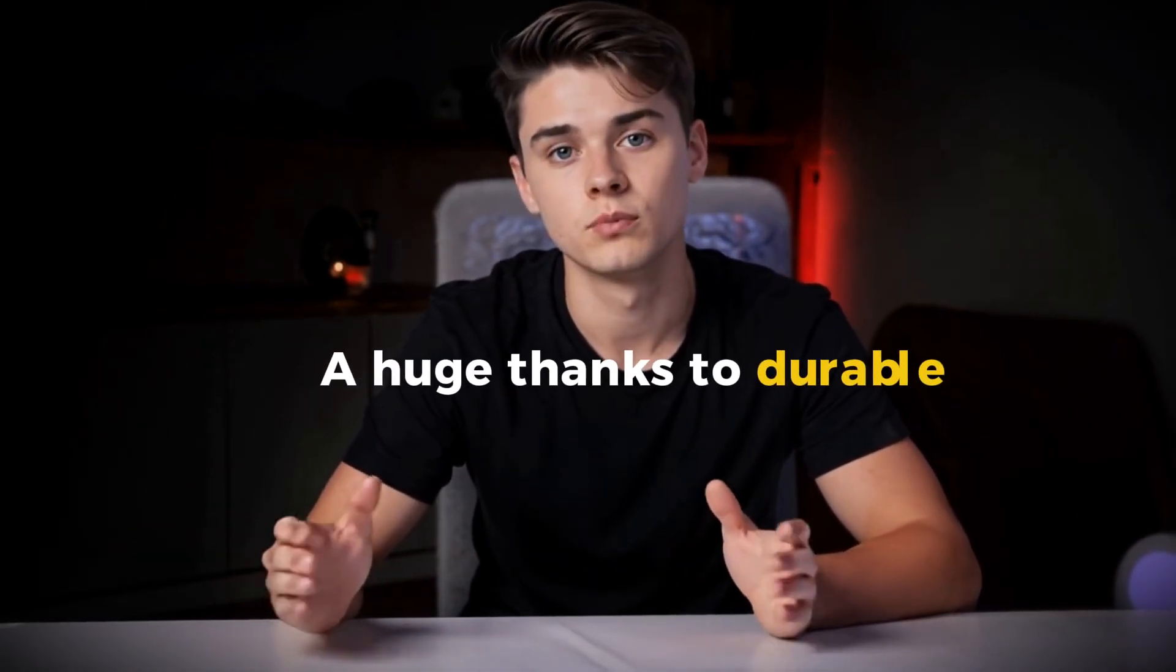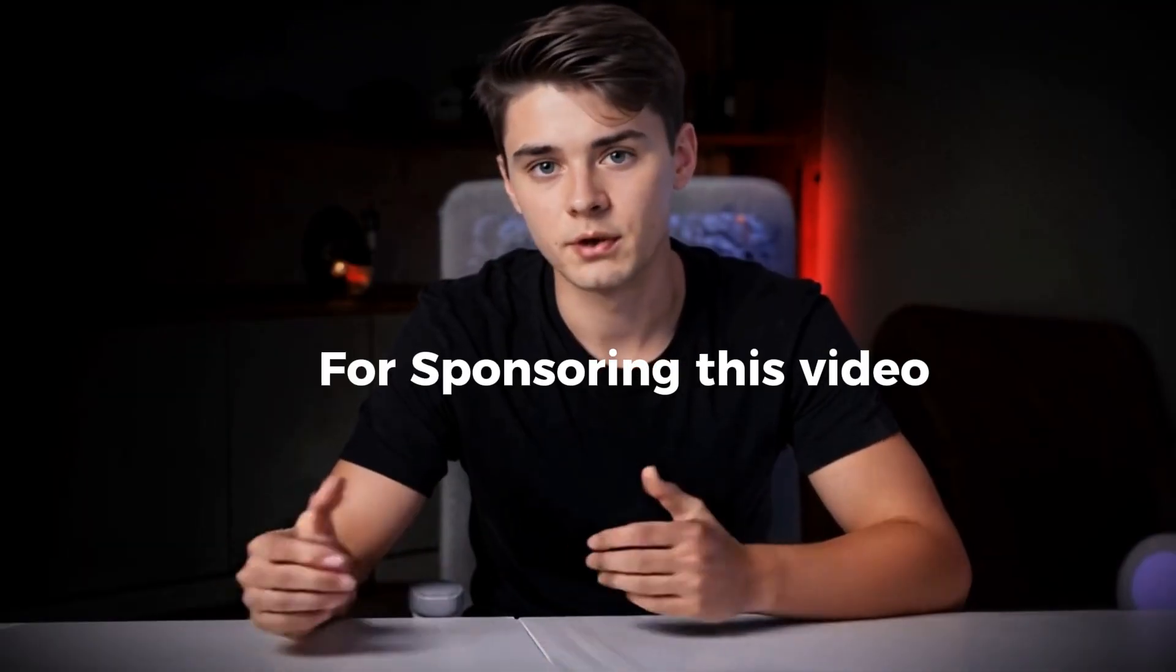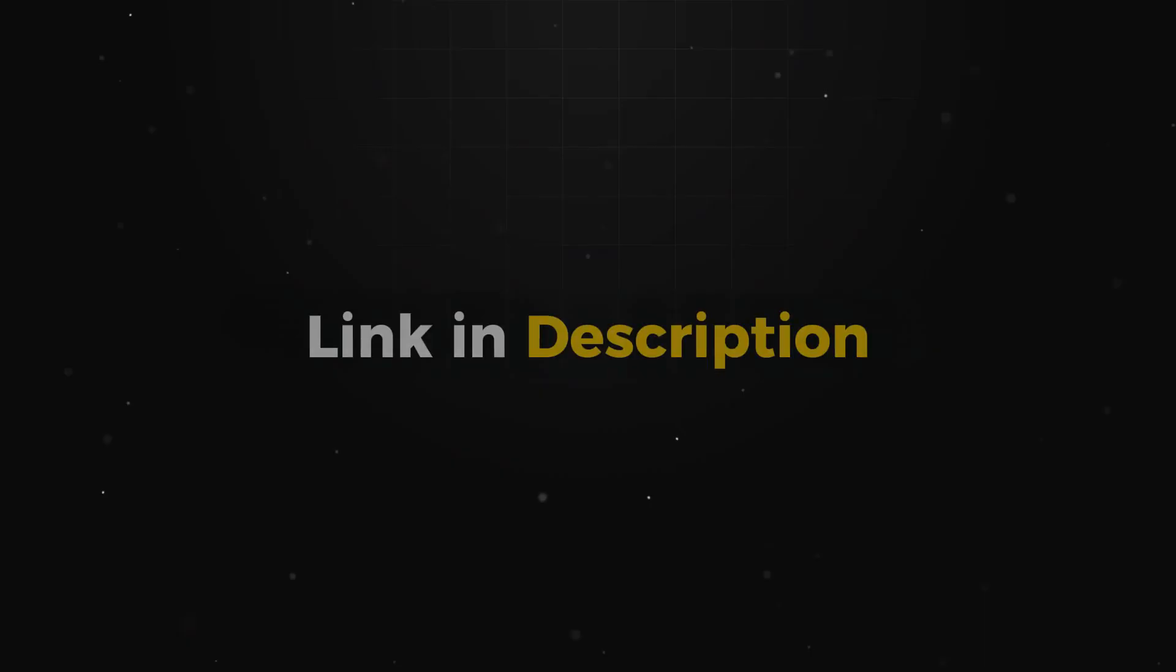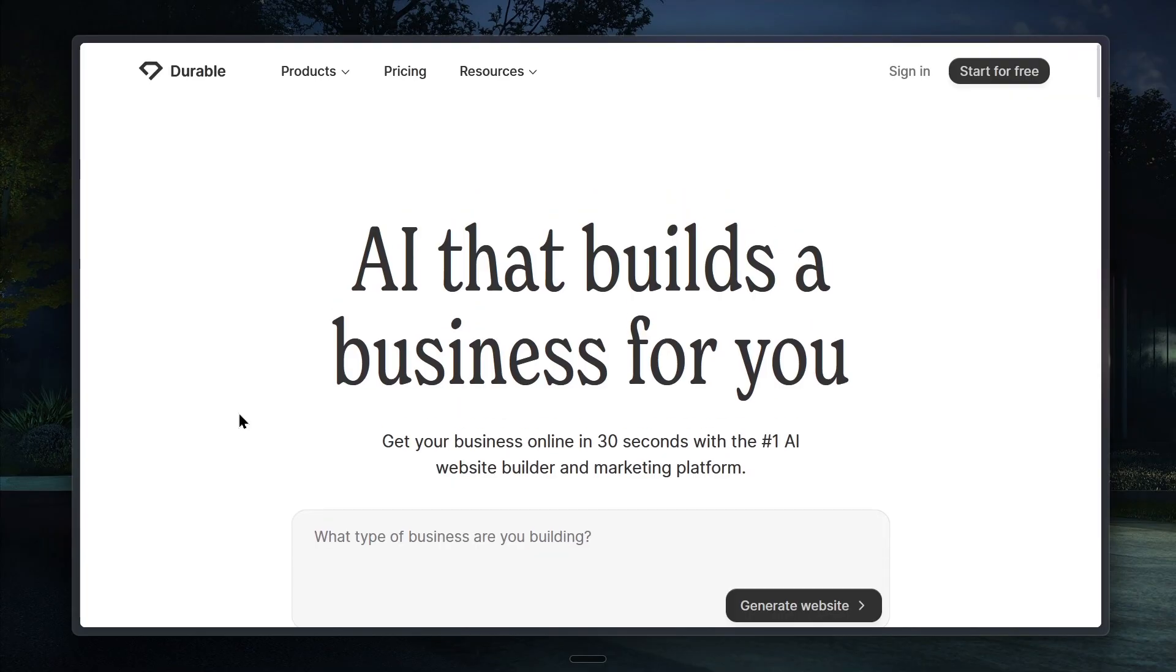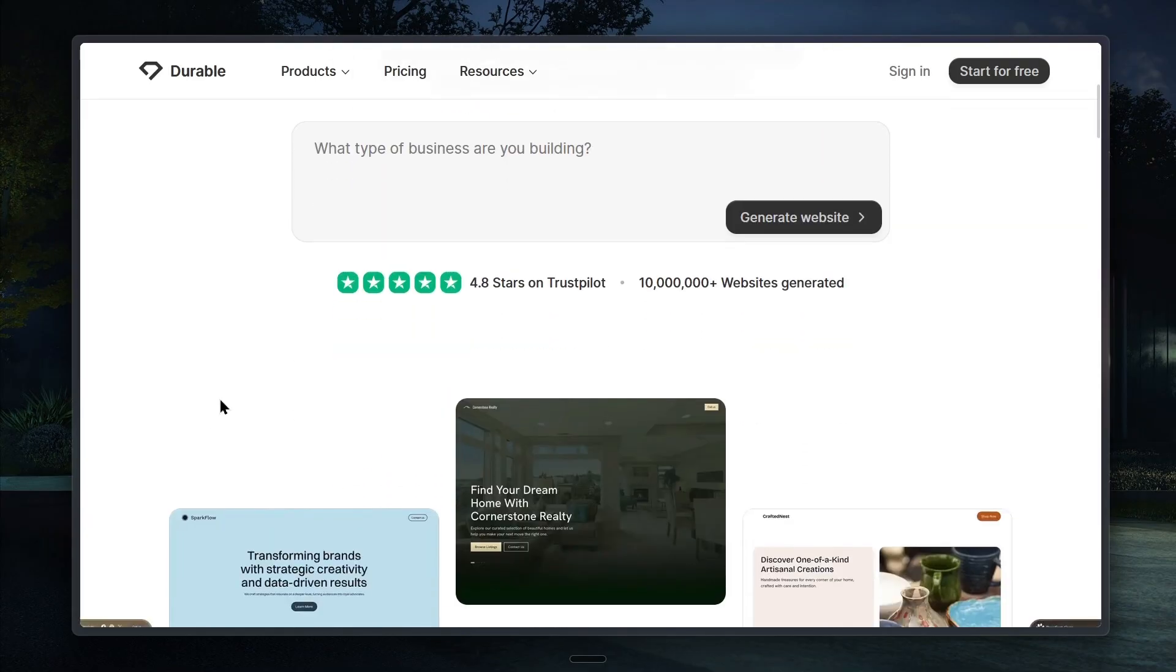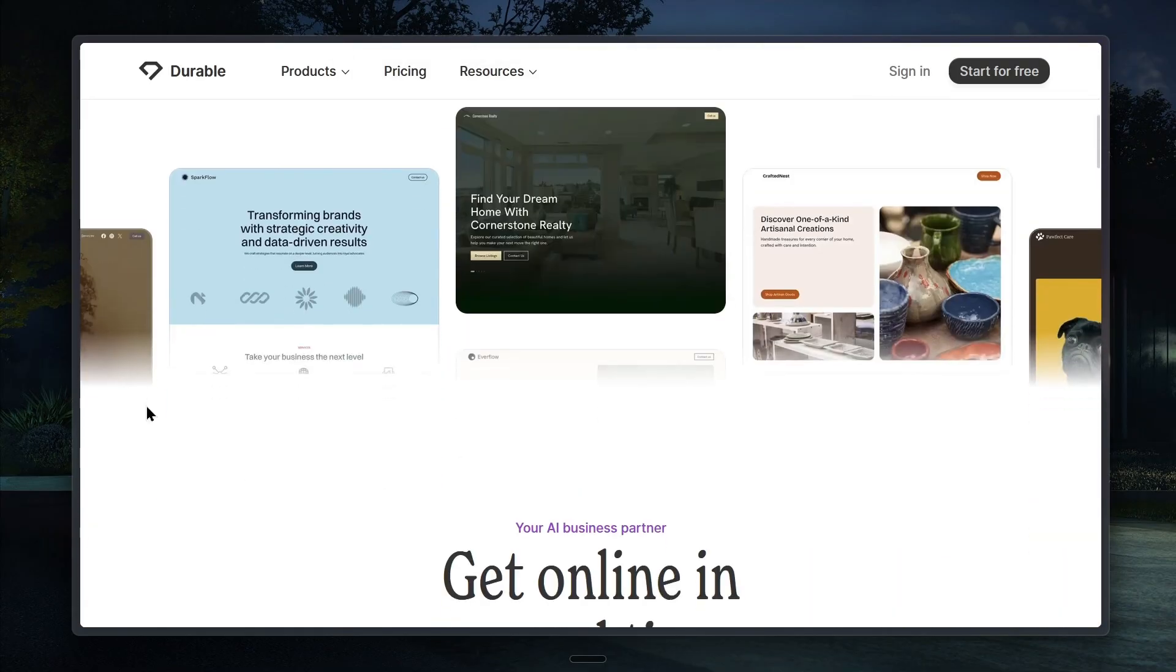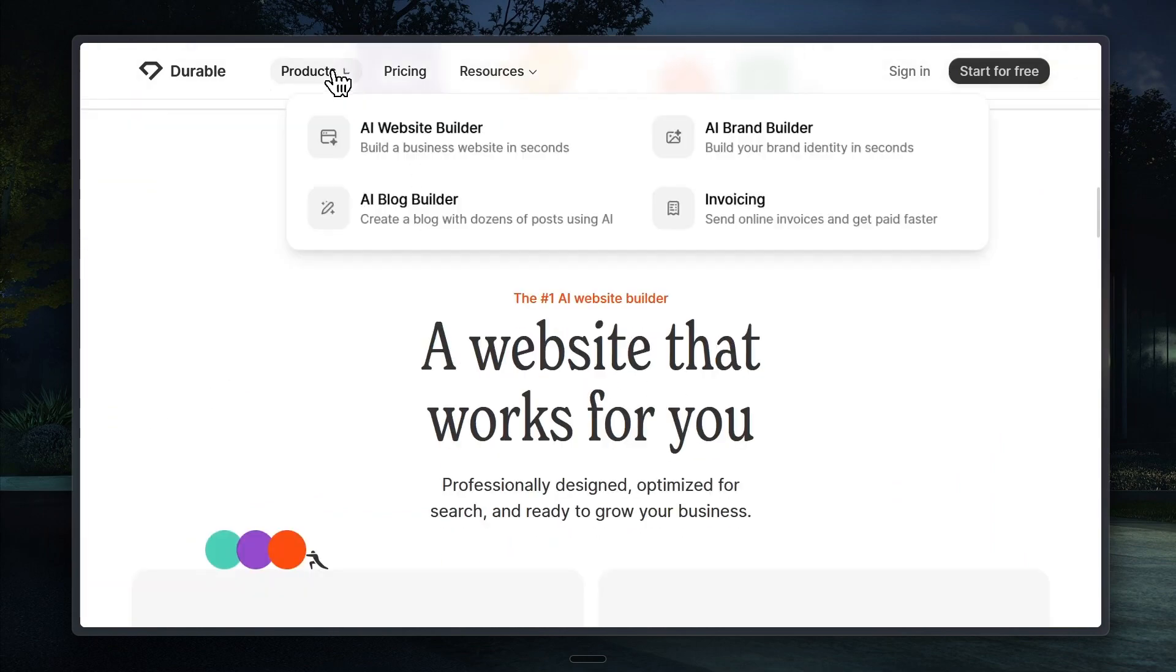A huge thanks to Durable for sponsoring this video. Let's jump right in. The very first step is to click the link in the description and you'll land on the Durable homepage. This is the landing page where you can read a quick overview of what Durable offers and start using it right away.